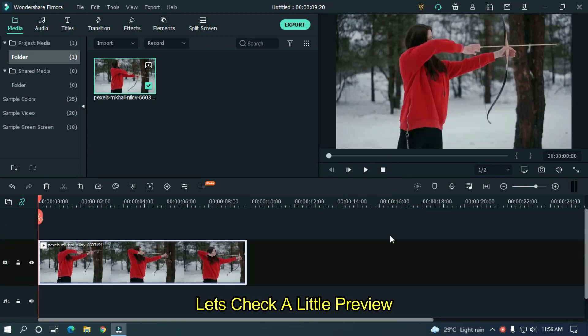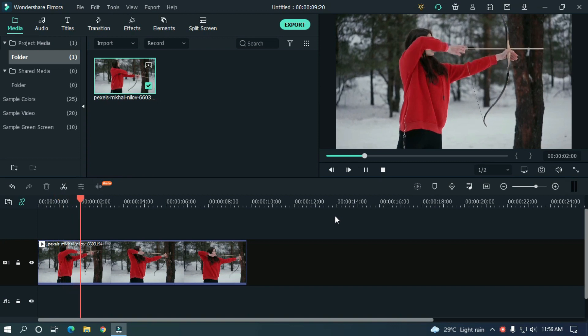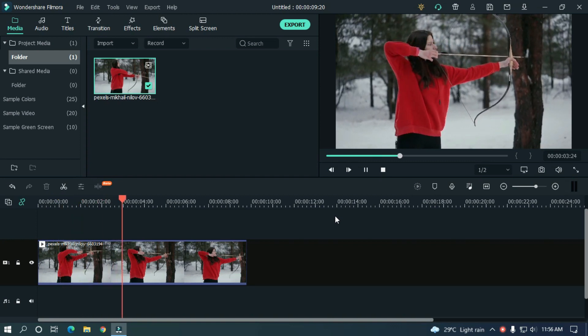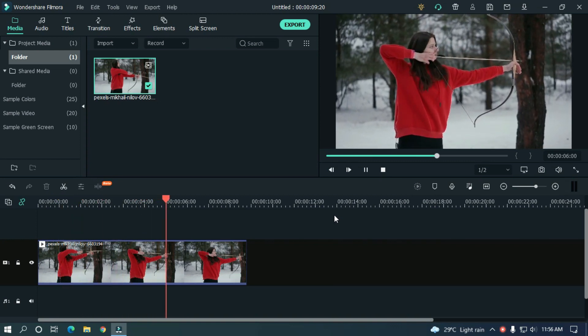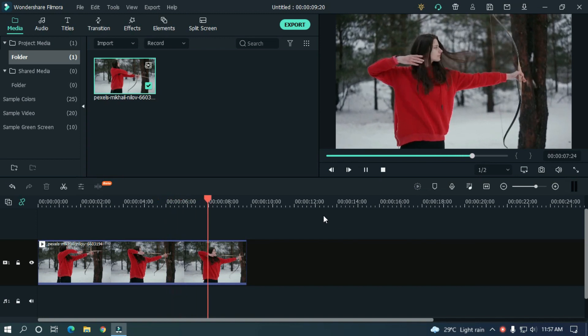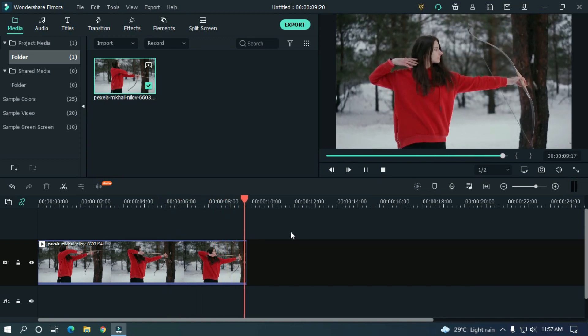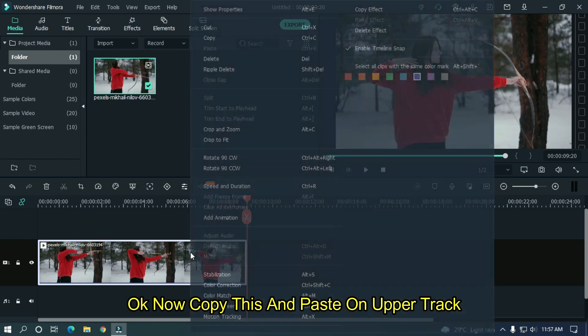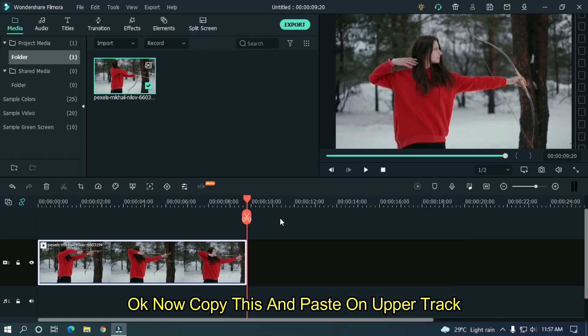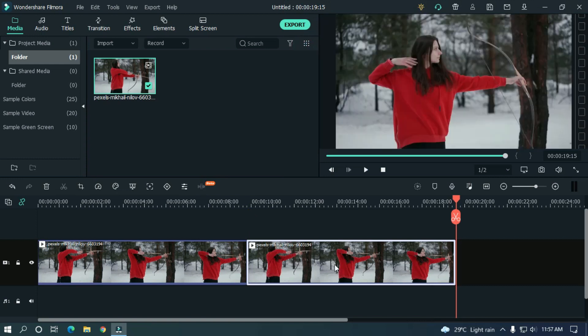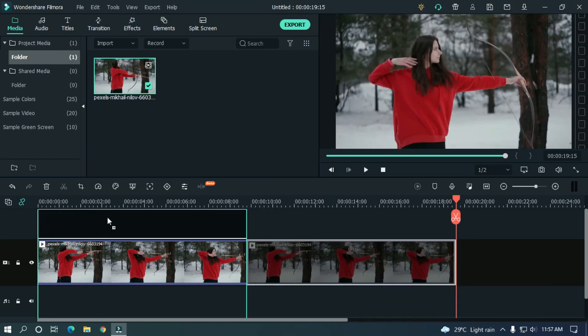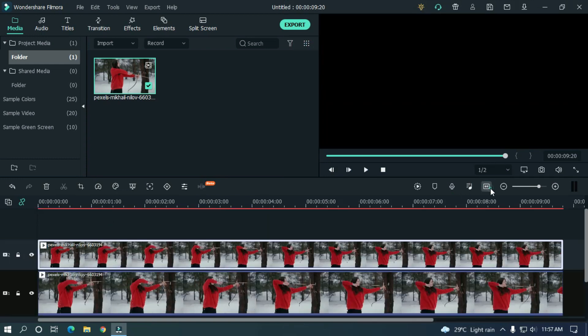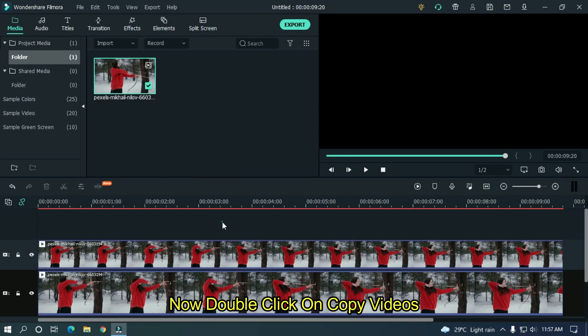Let's check a little preview. Now copy this and paste on upper track. Now double click on copy video.